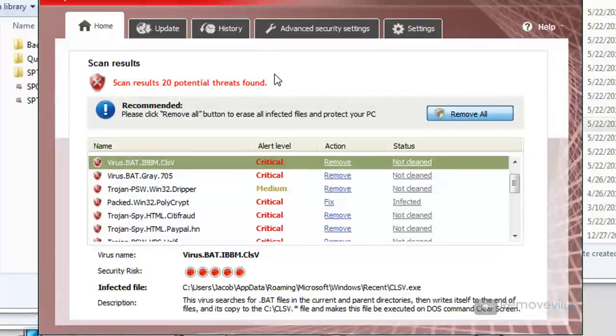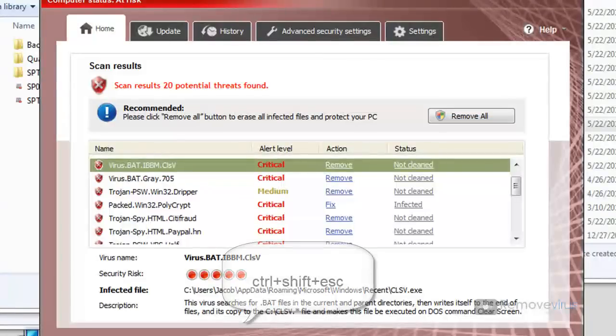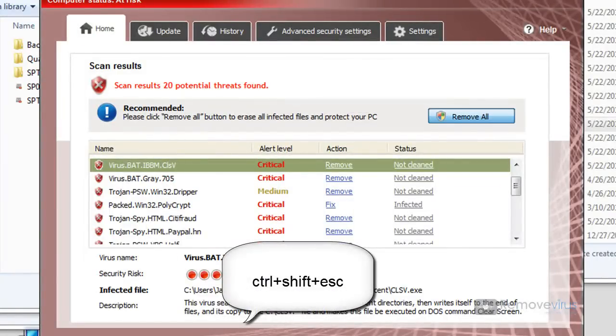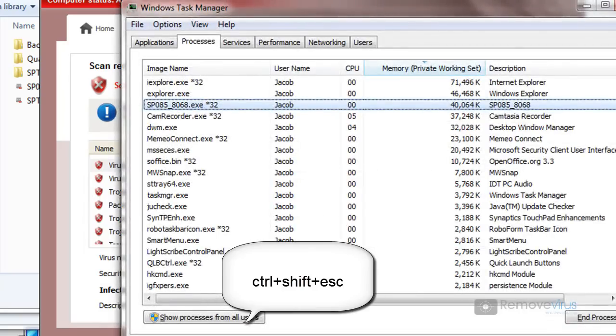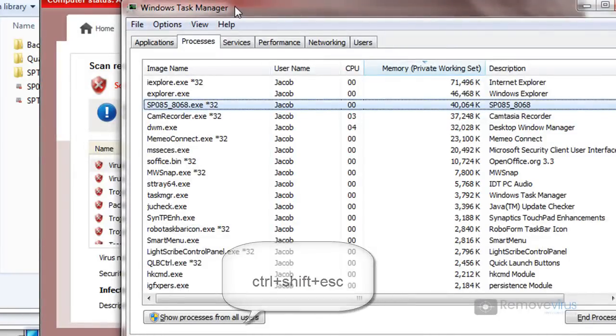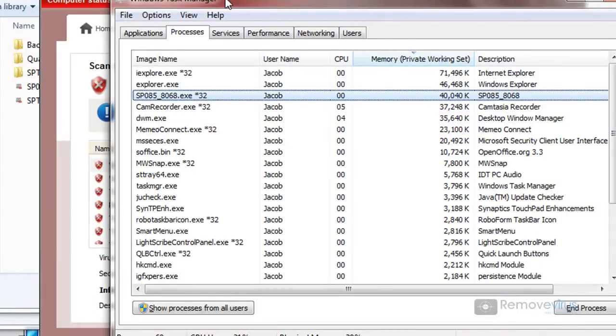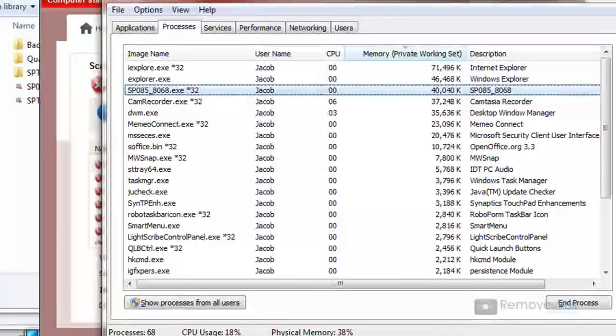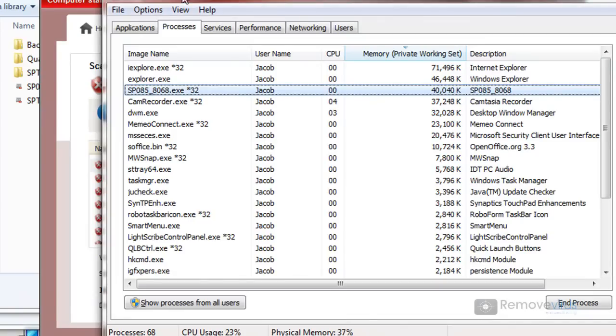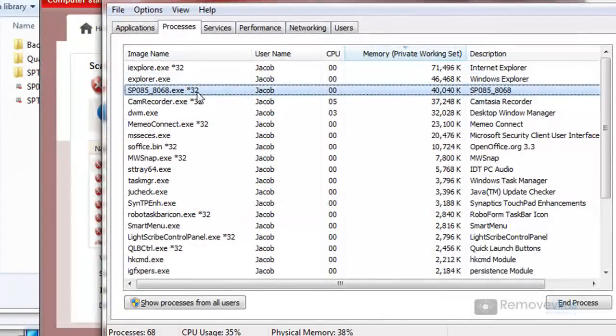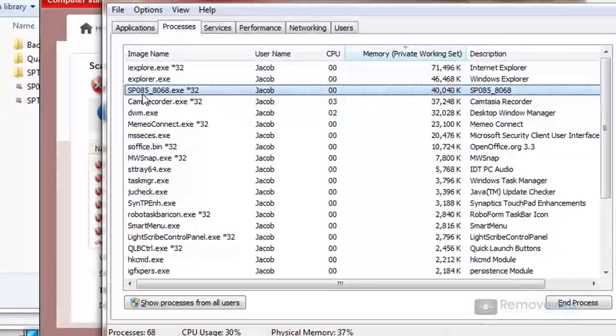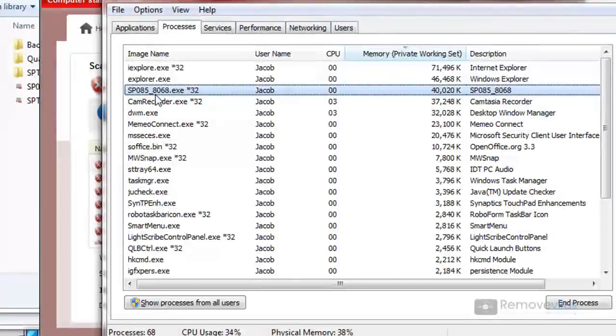All you really have to do is kill off the main executable that's running this program. So if I were to open up the task manager, I'm going to hold down control shift and escape. And that will bring up the task manager. Now if the task manager is blocked for you, what you can do is reboot your computer. And the second you log back in, you should be able to bring up the task manager right away before the system protection tools program actually starts. And if that happens, you'll be able to actually look at the file in here. And mine happens to be named sp085 underscore blah, blah, blah, blah. Yours will not be named the same, but it will be something extremely similar.